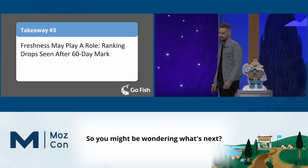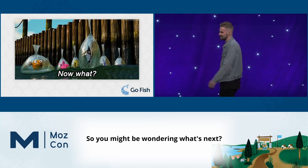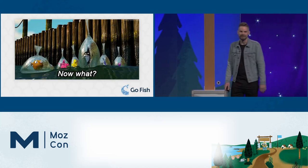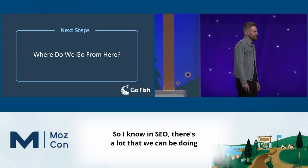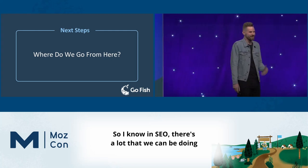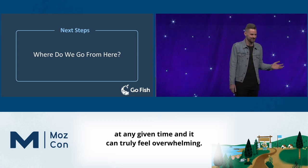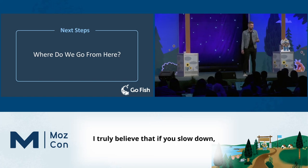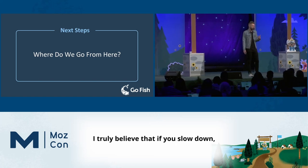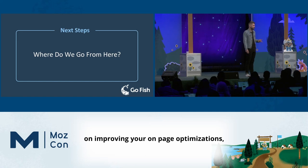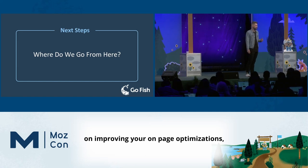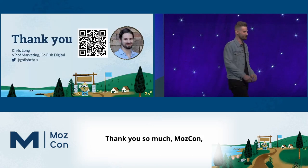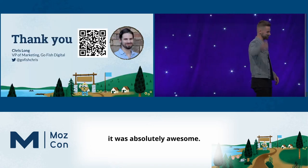In SEO, there's a lot we can be doing at any given time and it can feel overwhelming. But I truly believe that if you slow down, return to the fundamentals, and focus on improving your on-page optimizations, in the long run you'll be much more poised to see success in the search engines. Thank you so much, MozCon — it was absolutely awesome. Love you guys.